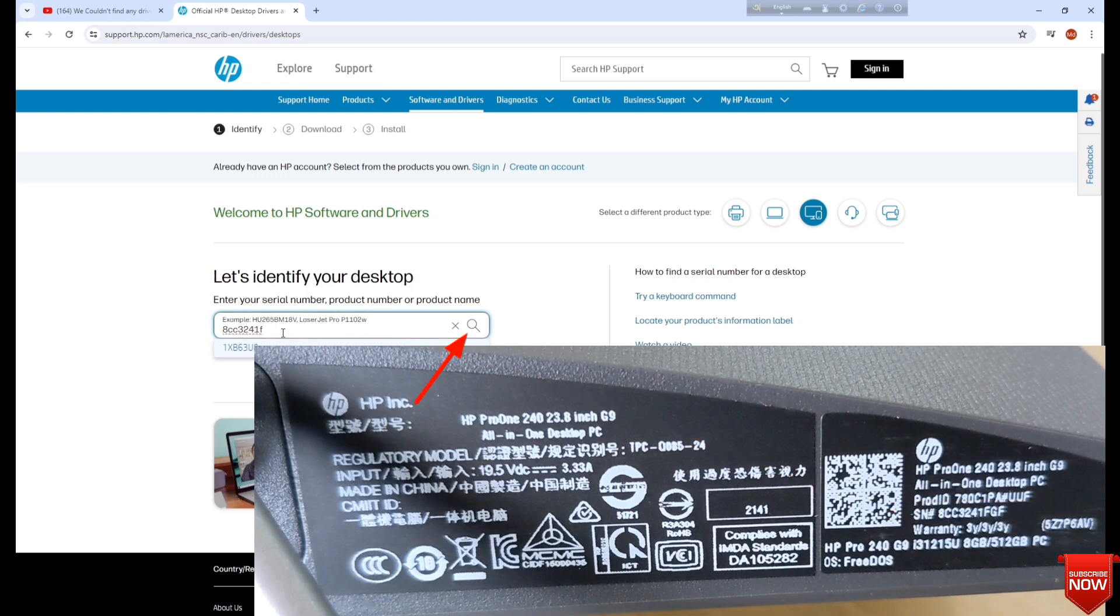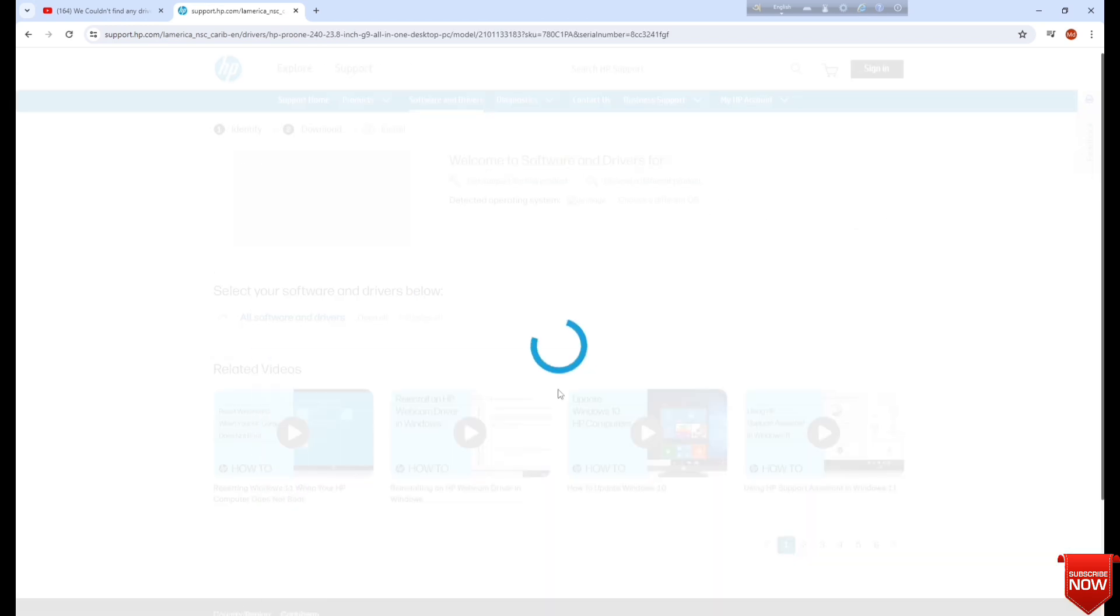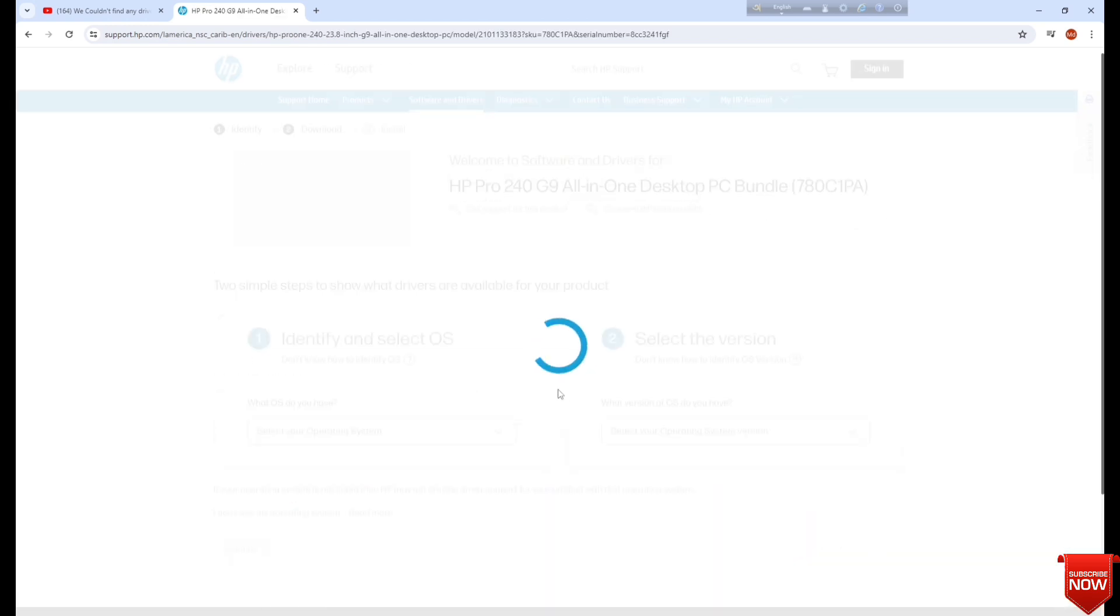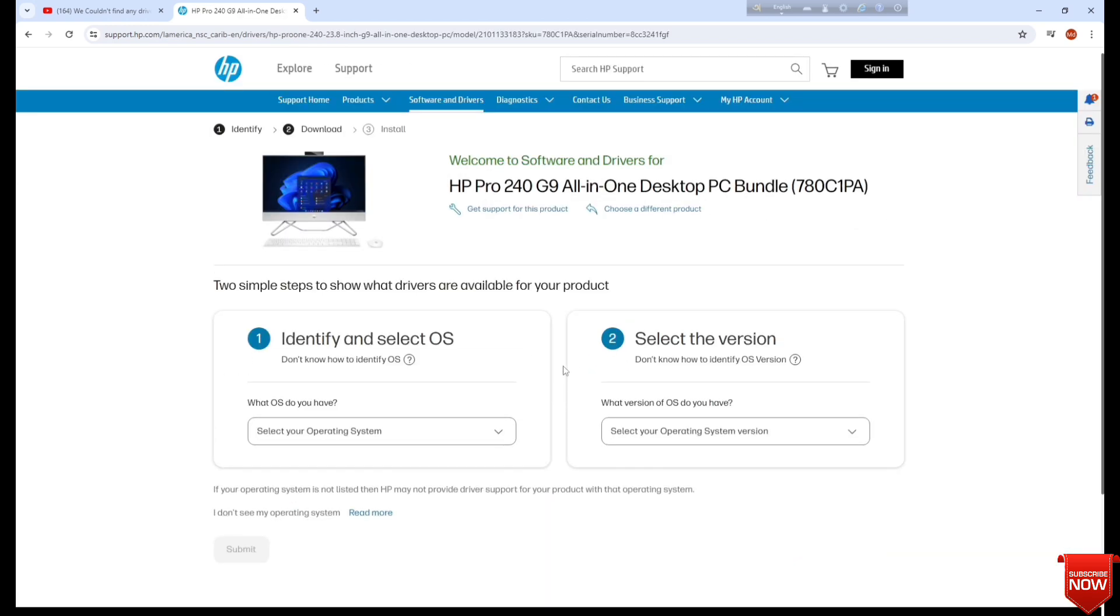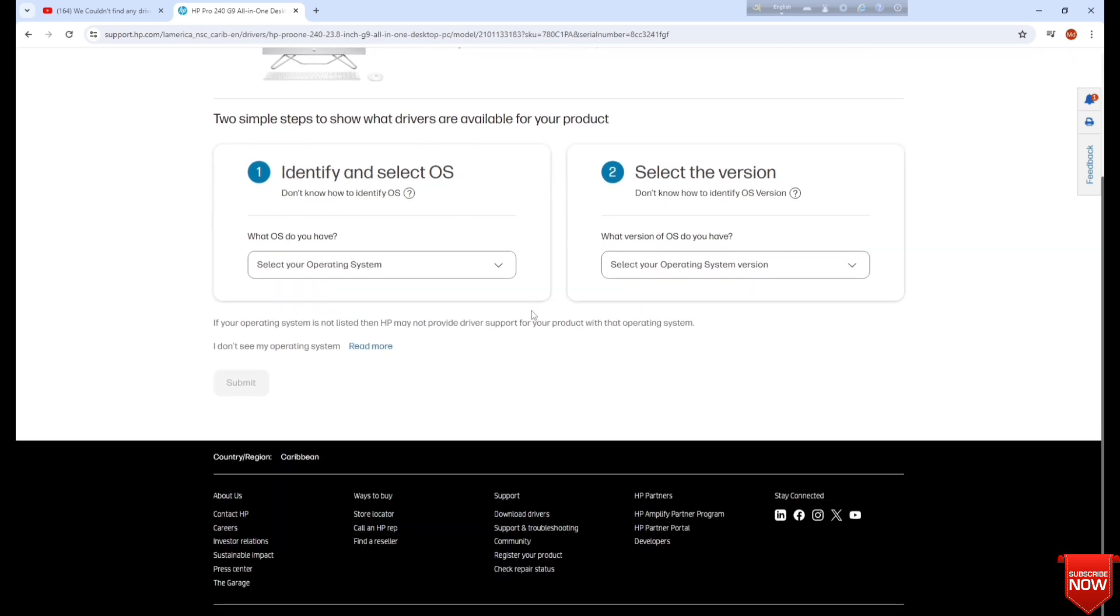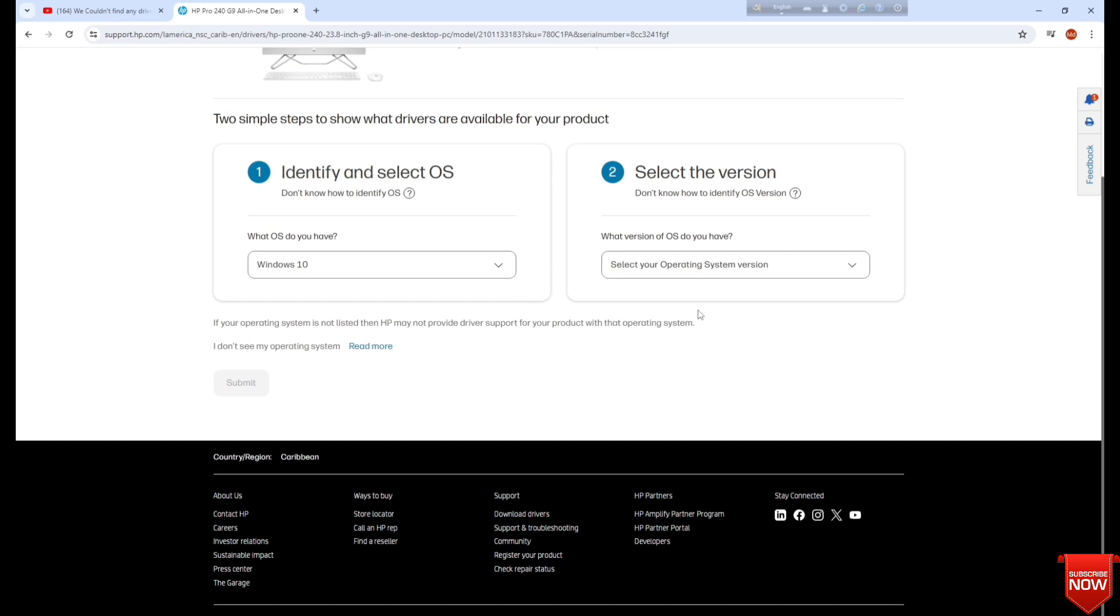And search. Here you see two options. You select from here Windows, and here you will select version and submit.